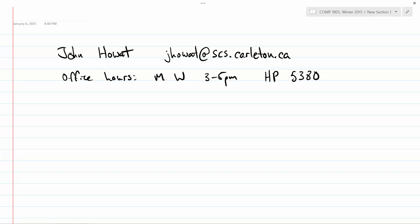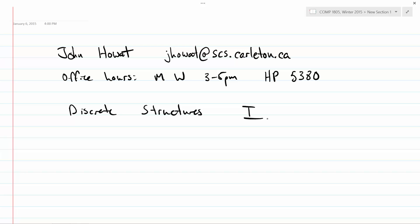Before I talk about the mechanics of how this course is going to work, I want to give a brief overview of why we're all here. This course is called Discrete Structures 1. Discrete seems kind of weird — for right now, discrete basically means not calculus. So if you're not a fan of calculus, you won't really see it in this course.